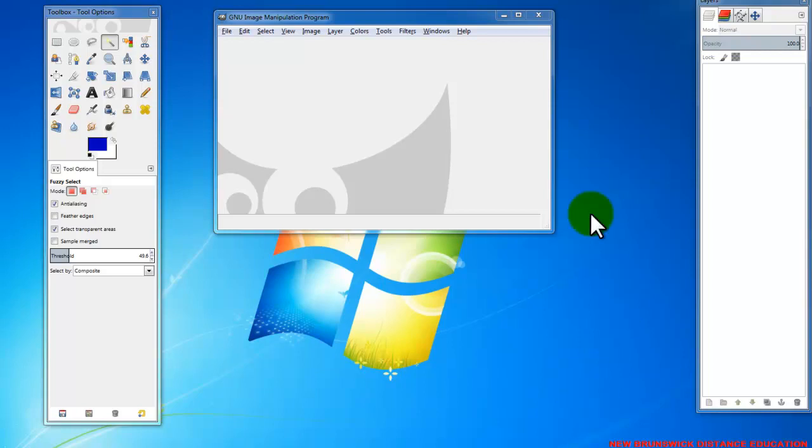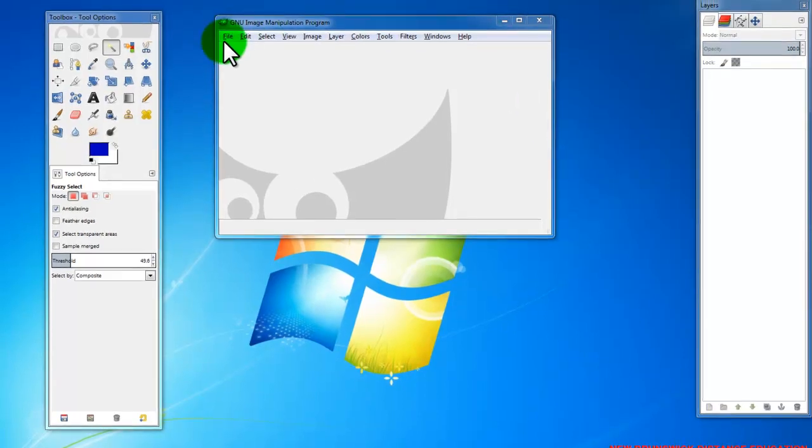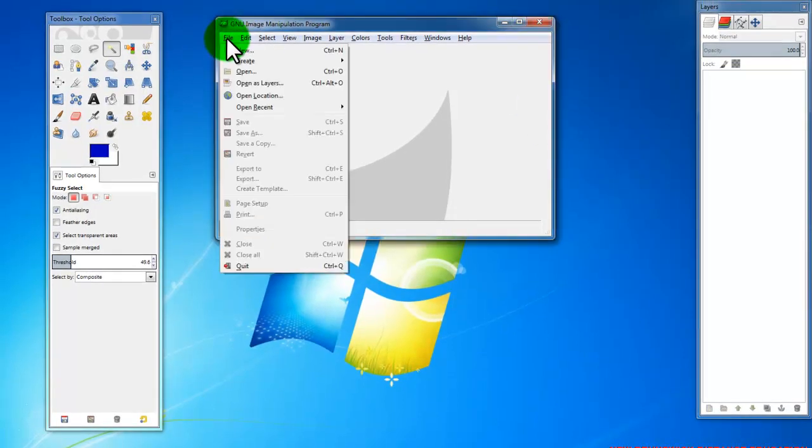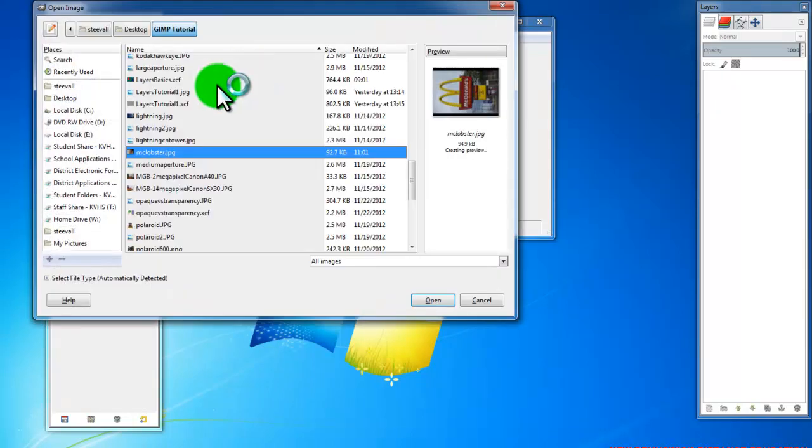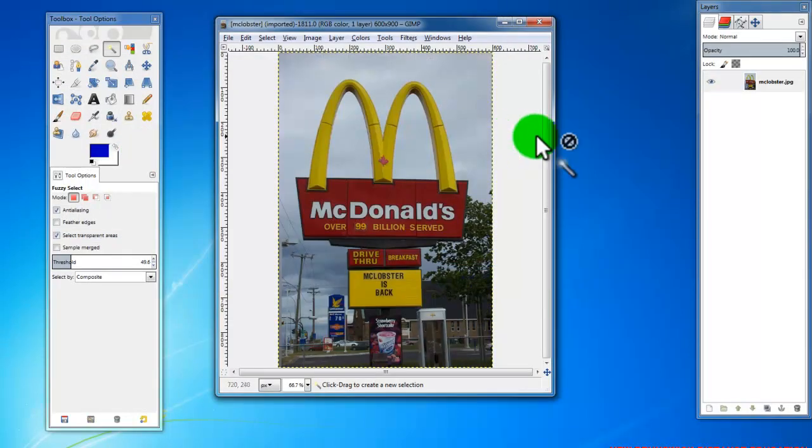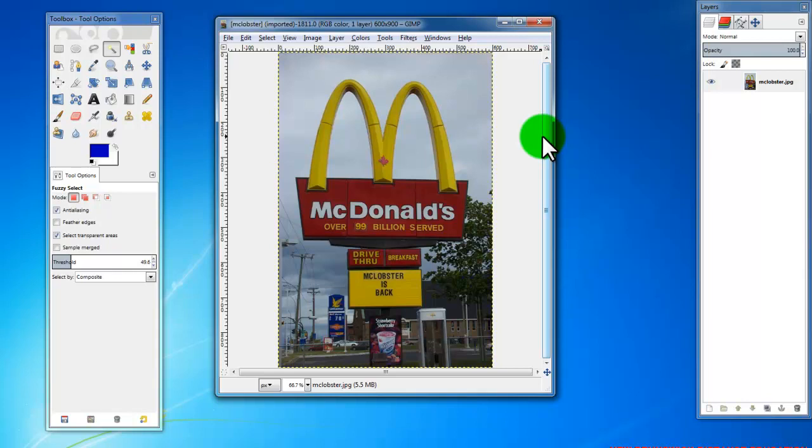What I'm going to get you to do is you're going to open up a file called McLobster. It's a photo of the McDonald's sign in Moncton, on Mountain Road, you probably recognize it. It was taken quite a while ago, if you can take a look at the gas prices over there, 70 cents a liter, might want to isolate that one too.